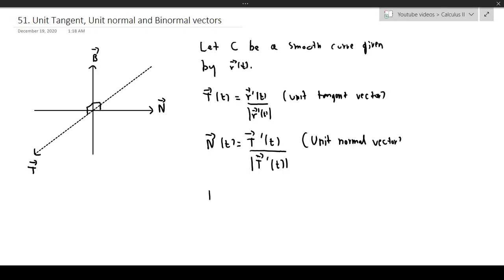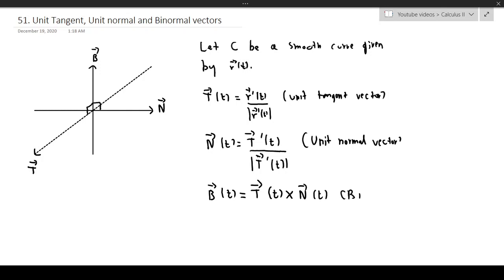And the last one is known as the binormal vector, B of T. That's going to be equal to T of T cross N of T, because these two vectors are orthogonal to B, so we take the cross product. This is known as the binormal vector. These are just definitions, so let's go into an example where we compute all of these things.